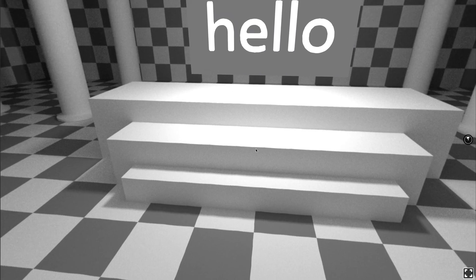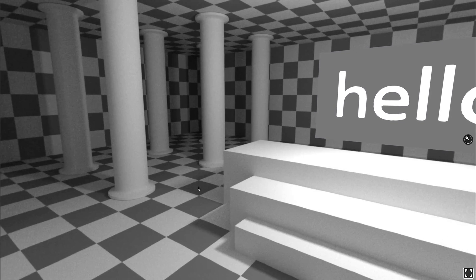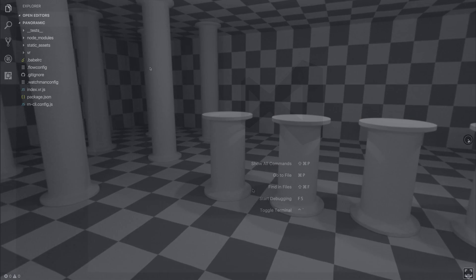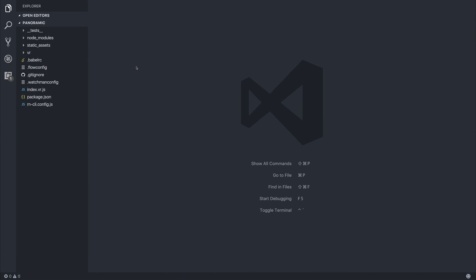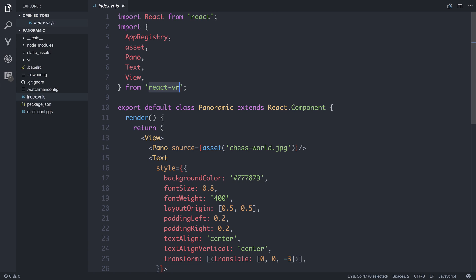We're then presented with the word hello and we can pan around the room. If we take a look at the code that has been generated inside of index.vr.js, we can see that we are importing React from React, so it's a standard React application. And then we have the React VR specific stuff like panoramic, text, view, app registry, and so on.